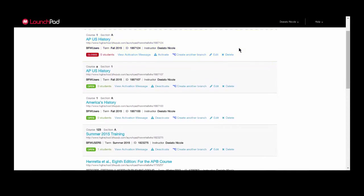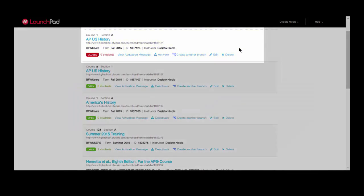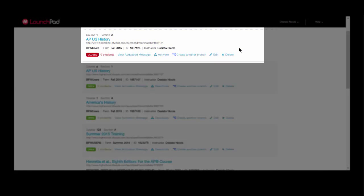Your course is now created and will appear on your course dashboard. In order for your students to join your course, you will need to activate it.